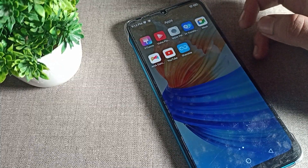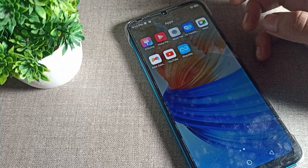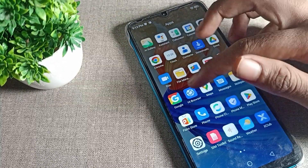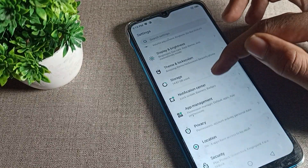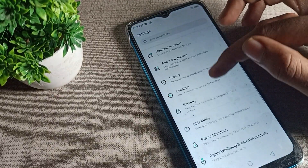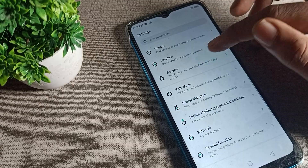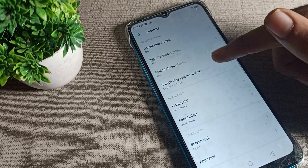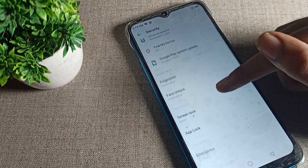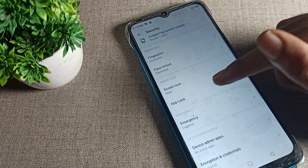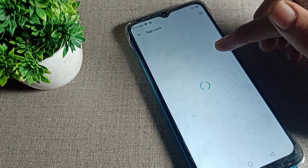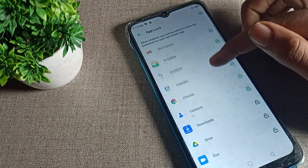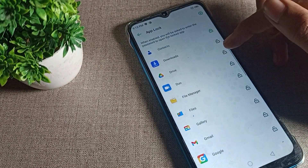So let's see how we can lock apps in our Infinix phone. Open your phone settings, then scroll down and tap on phone security settings. Tap on security, scroll again to find the app lock setting, and draw your pattern.